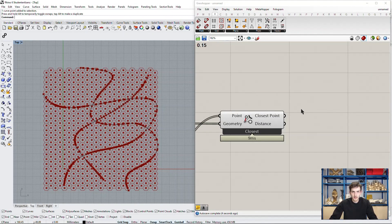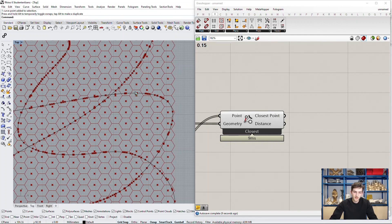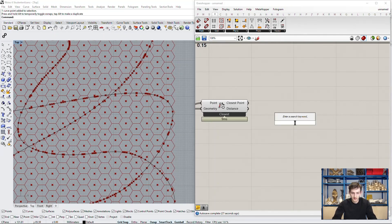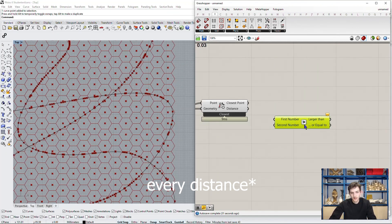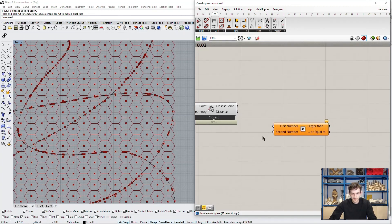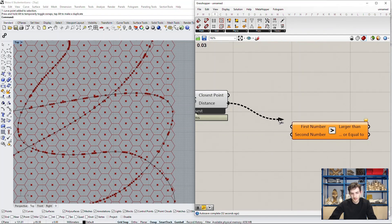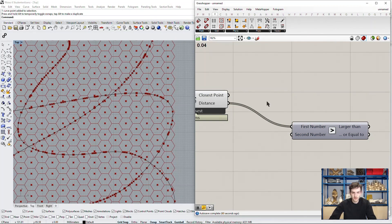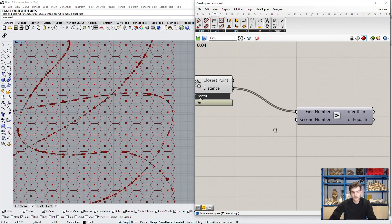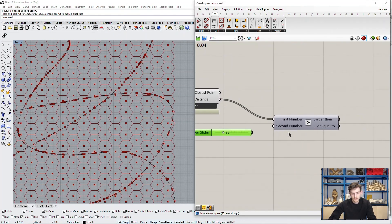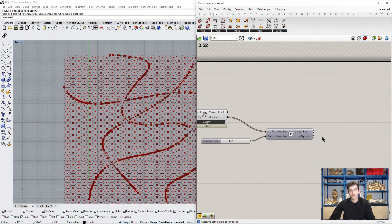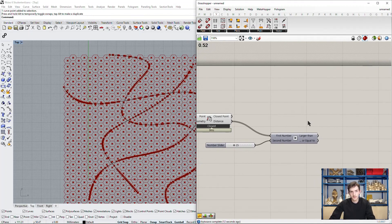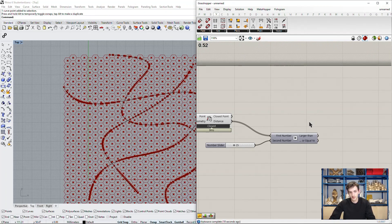As we don't want any blocks on our street, we will delete every cell or block which is too close to the street. This means we can take our distance, choose every point that is smaller than a defined distance and delete it. The first input is of course the distance and the second input is now the threshold value we want to define to know which points we need to delete and which not. So let's just say we can make our streets 25 meters wide.